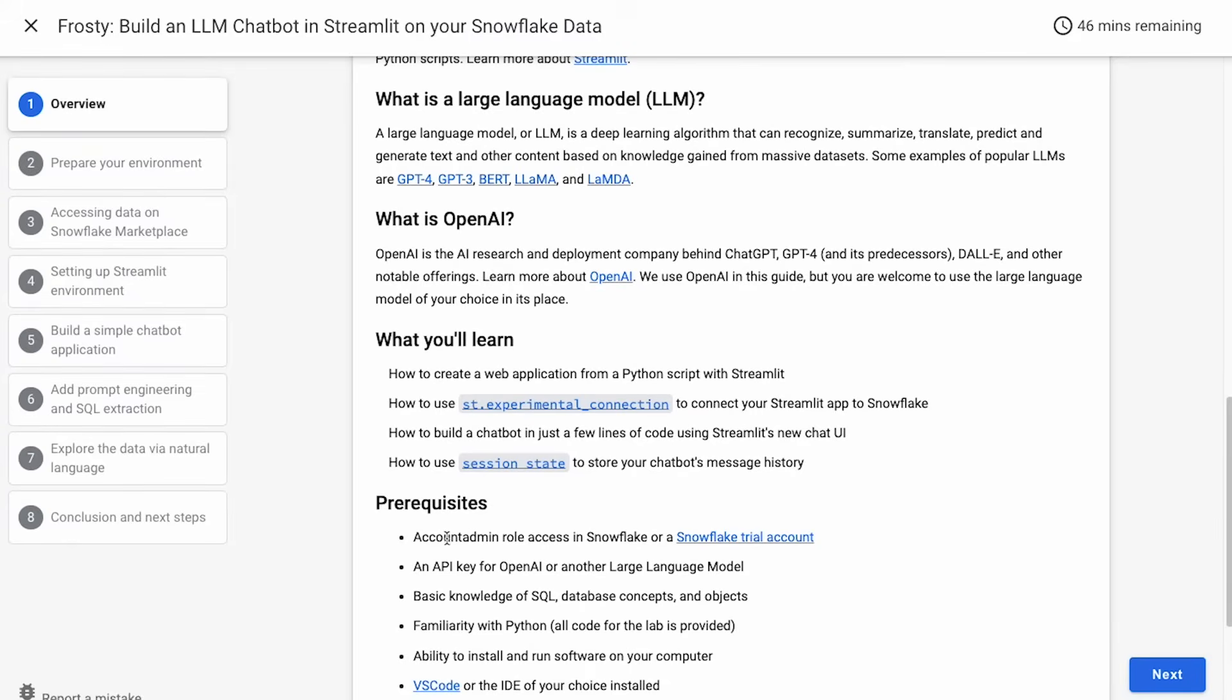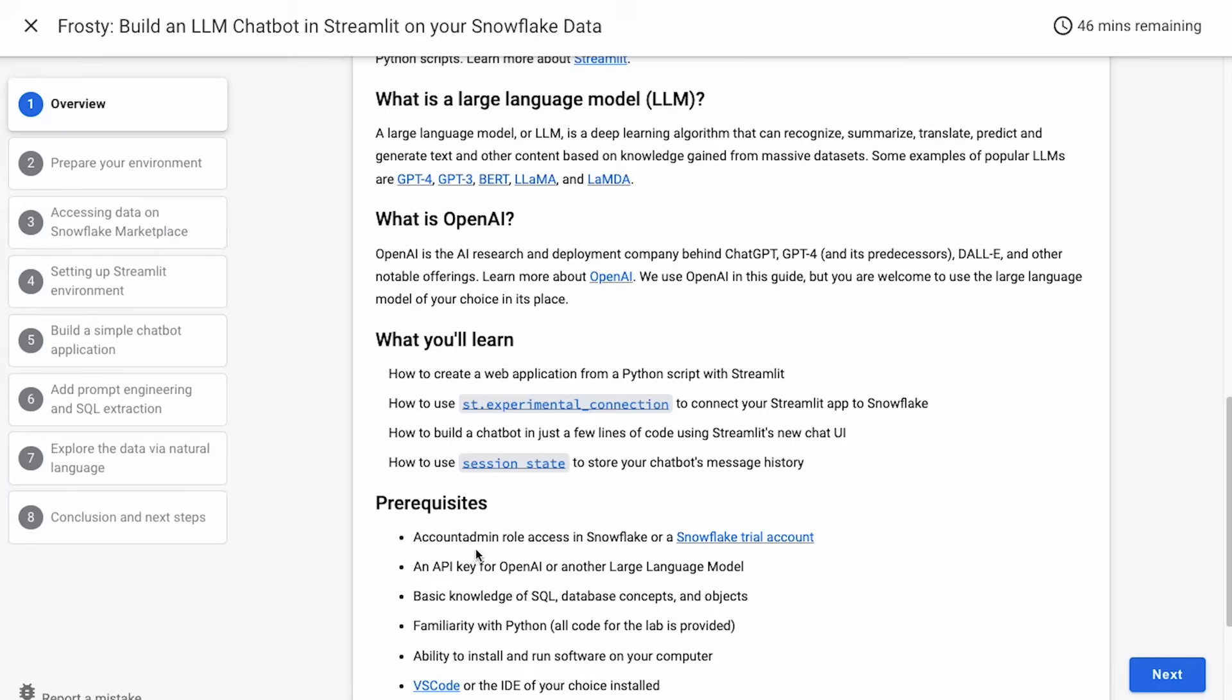Some of the prerequisites for this: you will need an account admin role in Snowflake. You can also use a Snowflake trial account, which is what we'll show for this quick start. You'll need an API key for OpenAI. You could also use another large language model pretty easily, as well as basic knowledge of SQL, database concepts and objects, familiarity with Python, the ability to install and run software on your computer, as well as VS Code or another IDE of your choice. And we're actually going to show some of those GitHub code spaces, so that would be another option that works better for you.